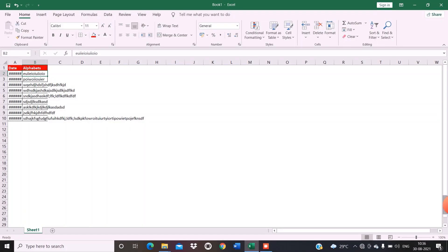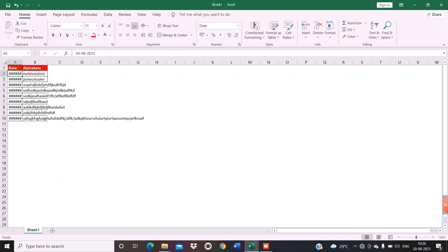Hello, today we are going to learn how to increase the size of cells in Excel without using the mouse. Generally, if this kind of thing appears in your Excel sheet, what do you do? You place your cursor here and increase the size of the columns.